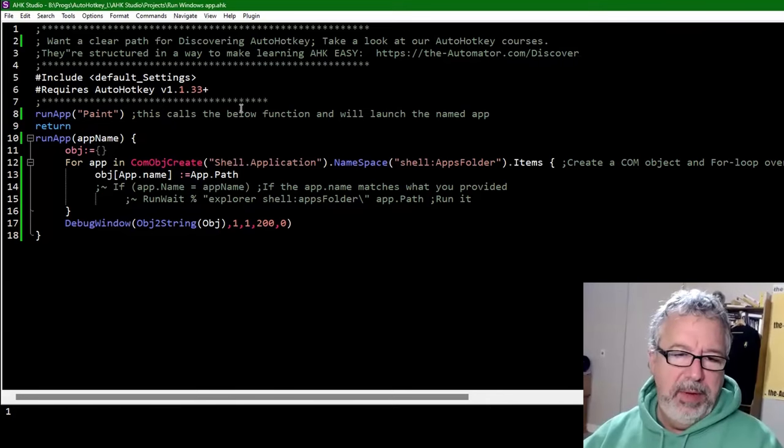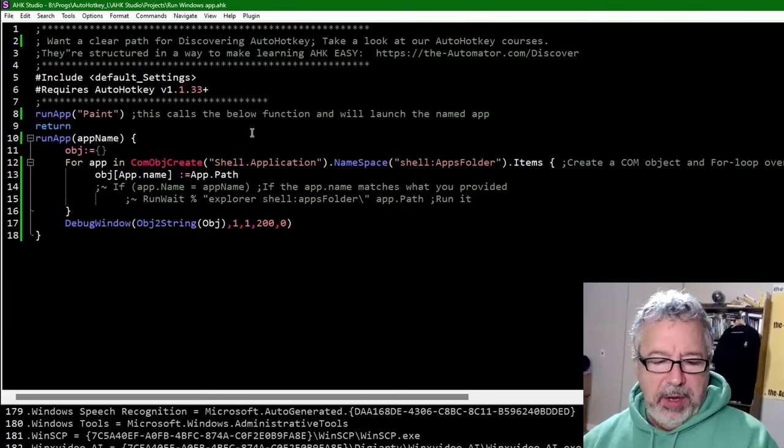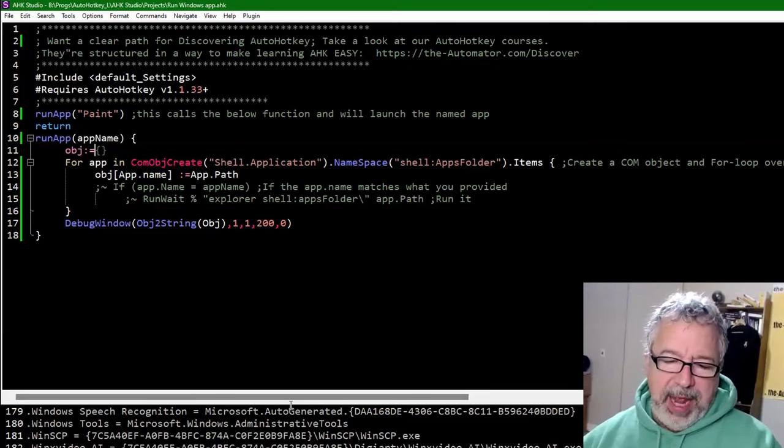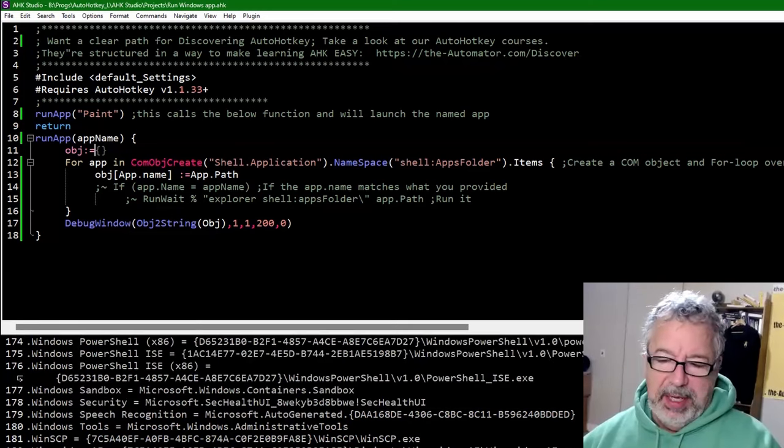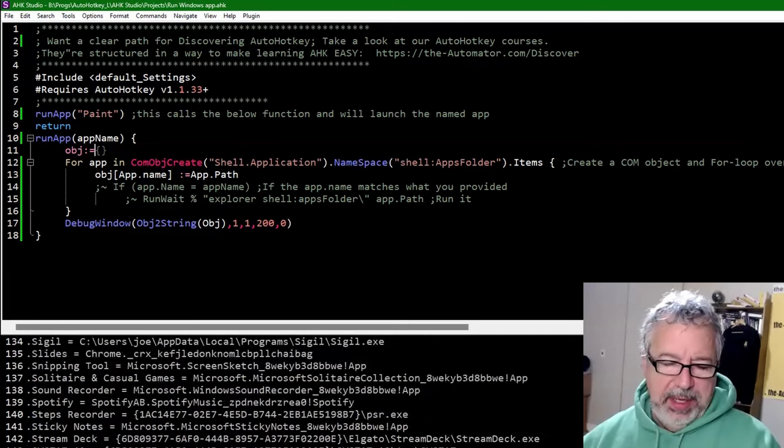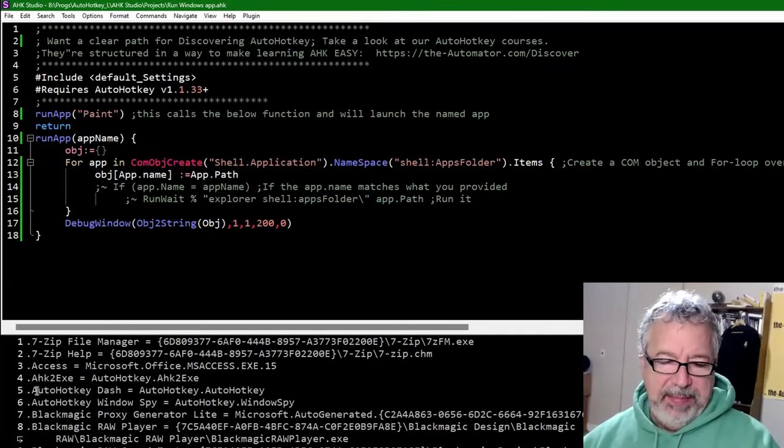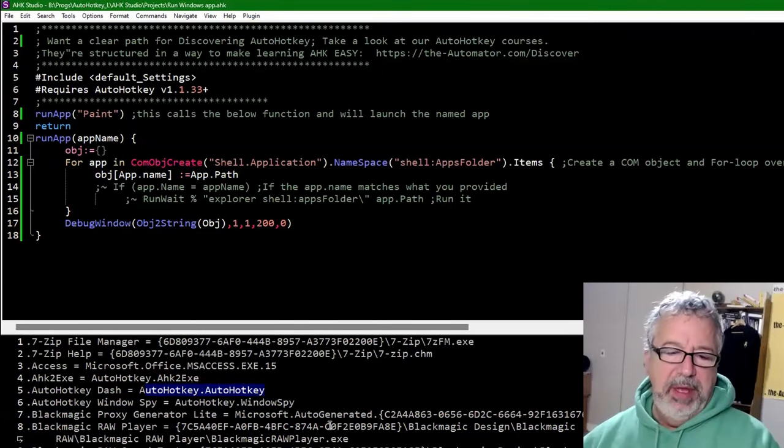Save. Oh, there we go. So apparently I have 186 different apps and these are their app names. So I have an app name called AutoHotkey Dash and that is the path to it. So this provides me with both.